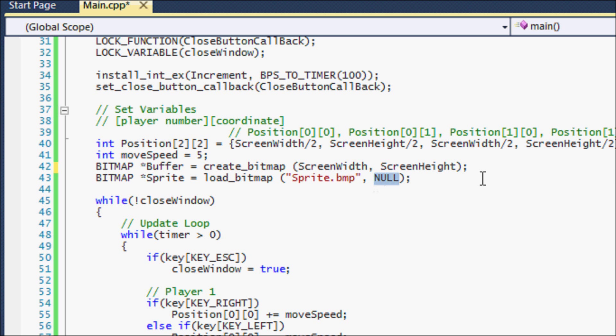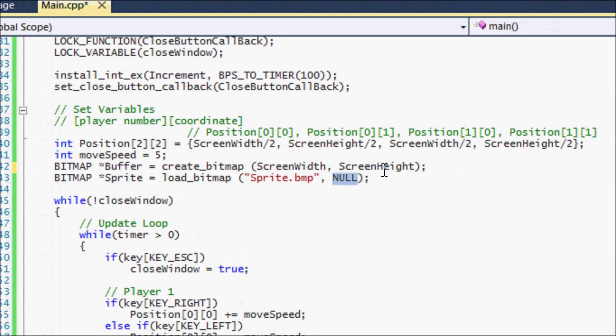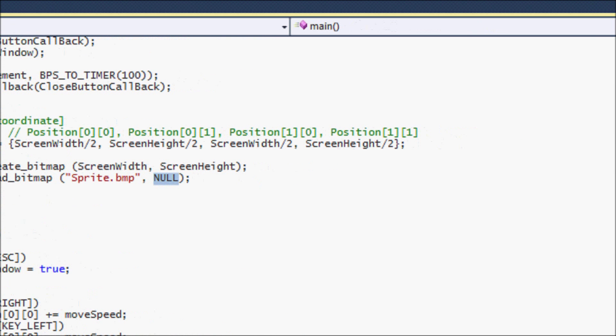So now we have our graphics, we have our Sprite loaded. And you're like, hooray, we got our Sprite loaded. Now what do we do? Okay.